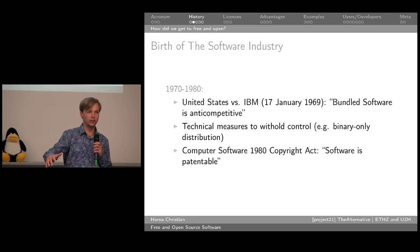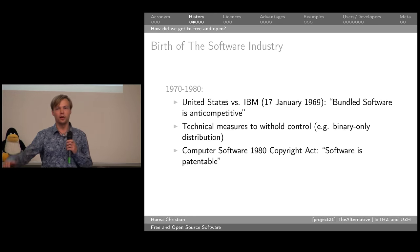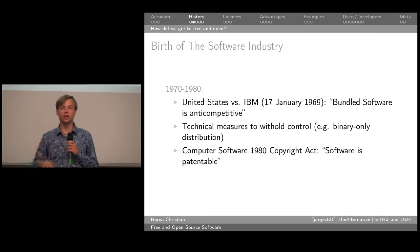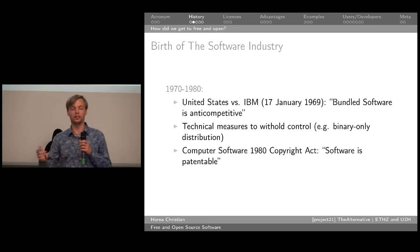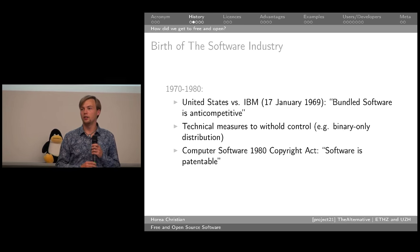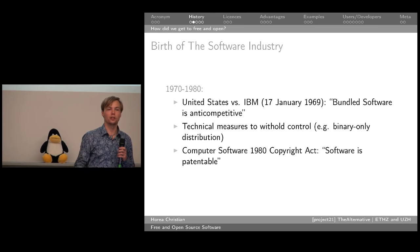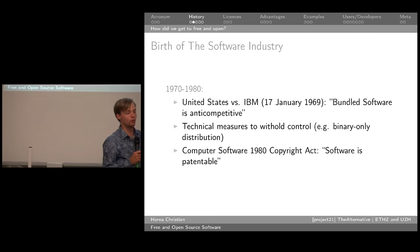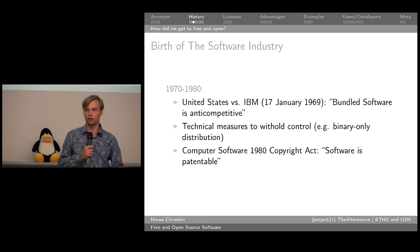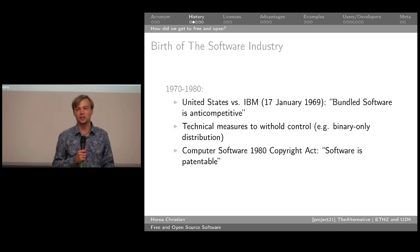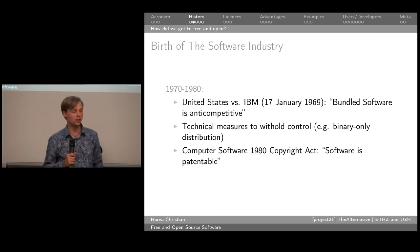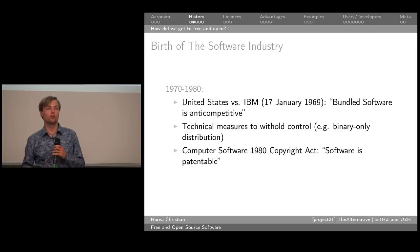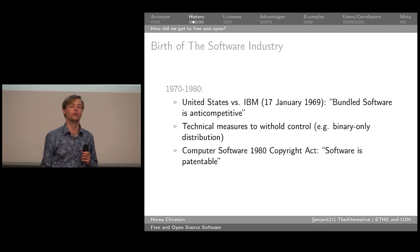Since software became a product, it became important for companies to make sure they could sell the product — that people couldn't just take it, distribute it, modify it, make it better without their consent, or sell it for more or less money. The first measures they started taking were purely technical. There's a difference between the source code with which developers and companies work, and the actual binaries which run on your computer. If you just distribute the binaries, you're practically leaving the user in the dark — he doesn't know exactly what's going on and can't really modify it or make it better.